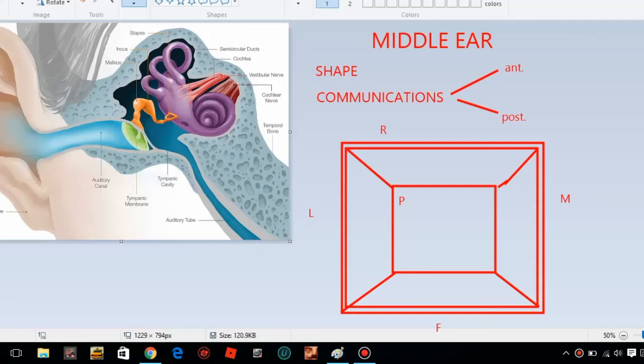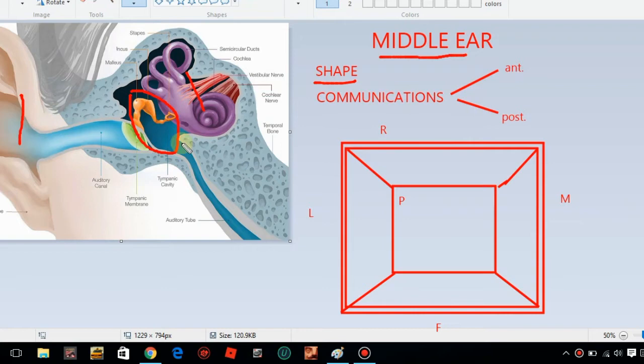Now we are going to discuss the middle ear. The middle ear is present between the external ear and inner ear. This portion is the middle ear. If you look at this shape, it is cube shaped.